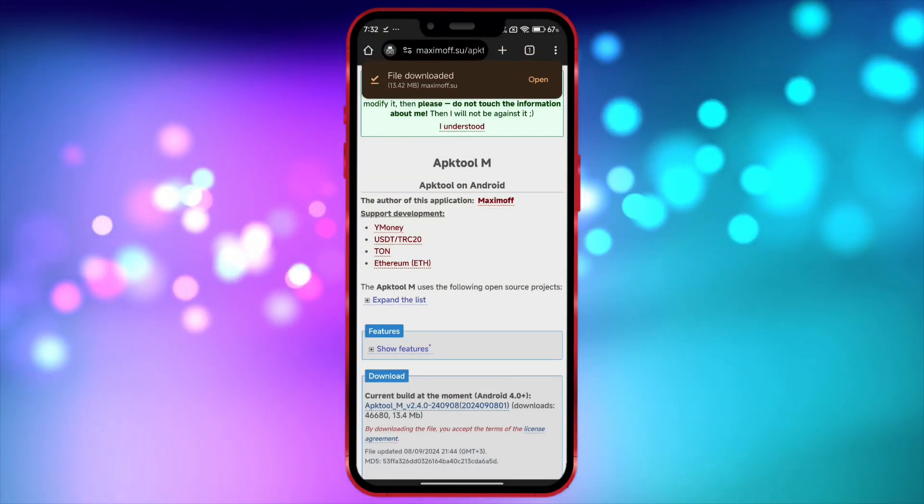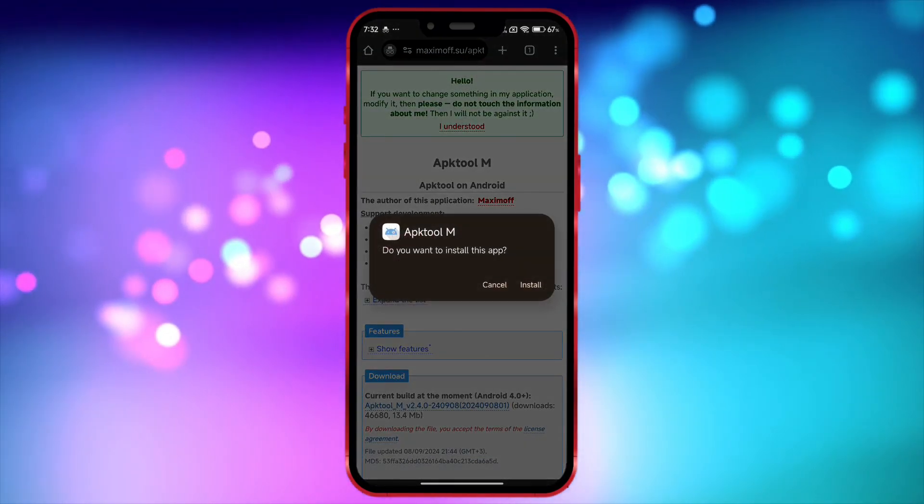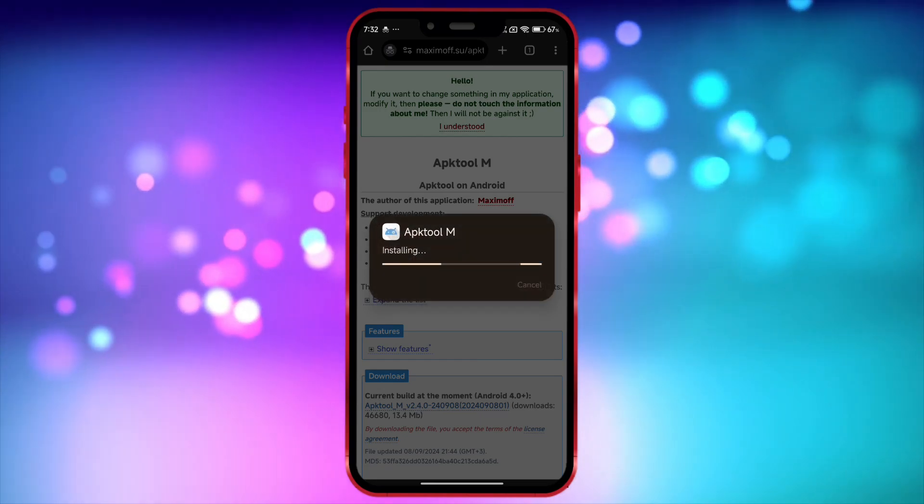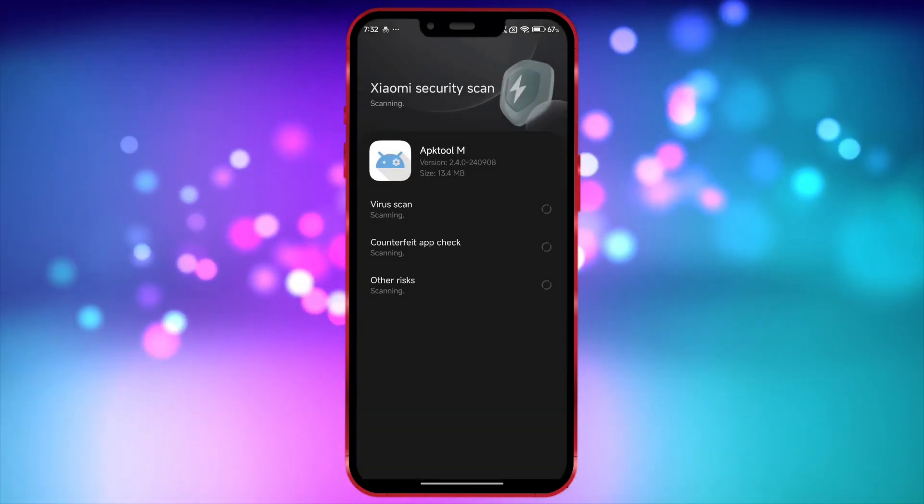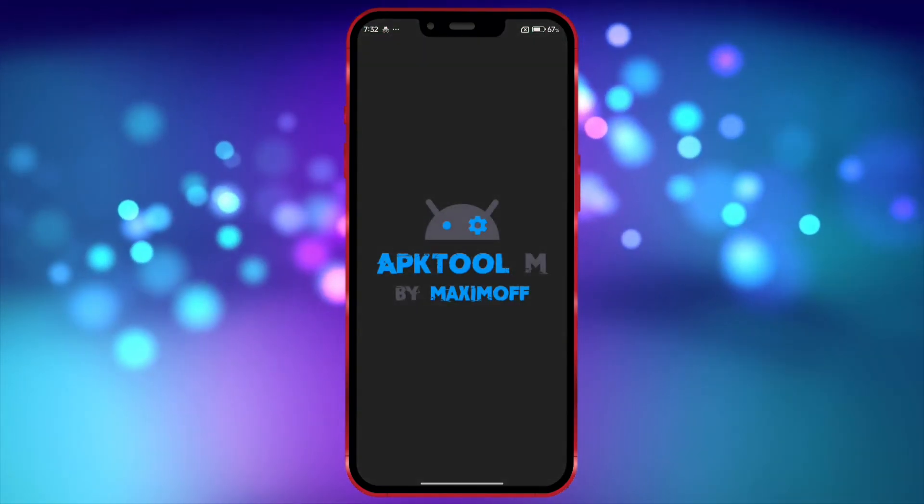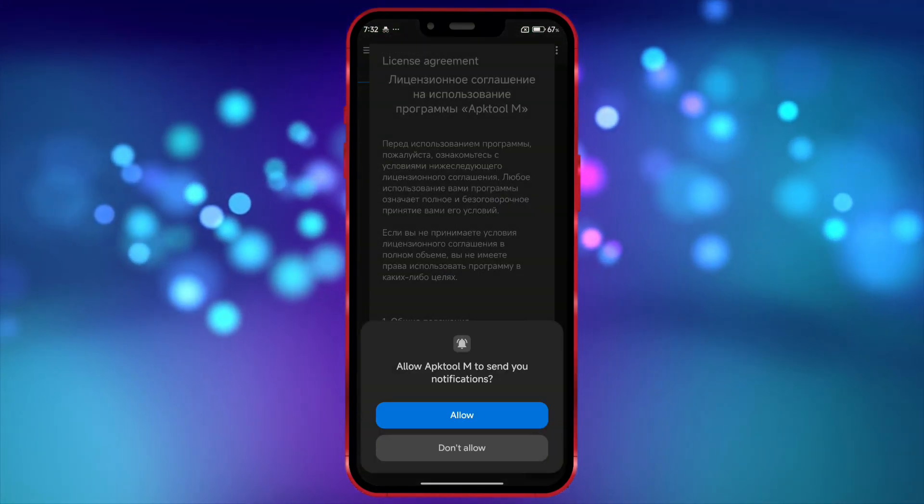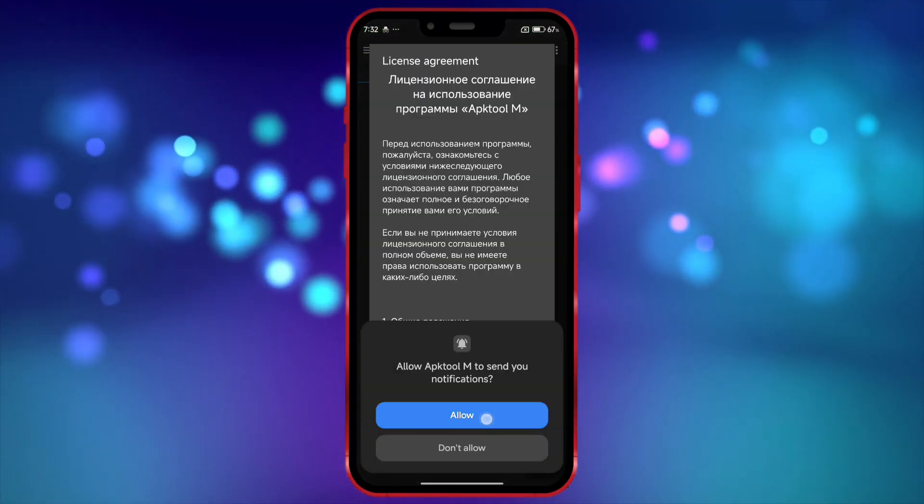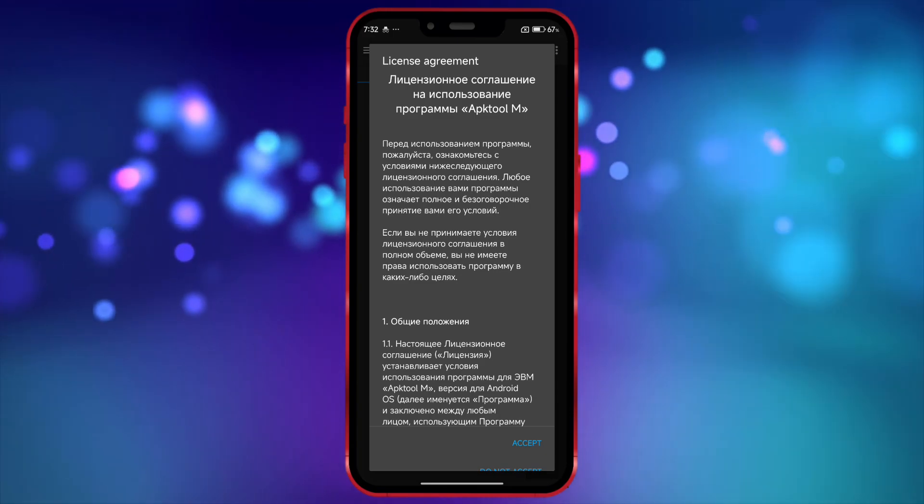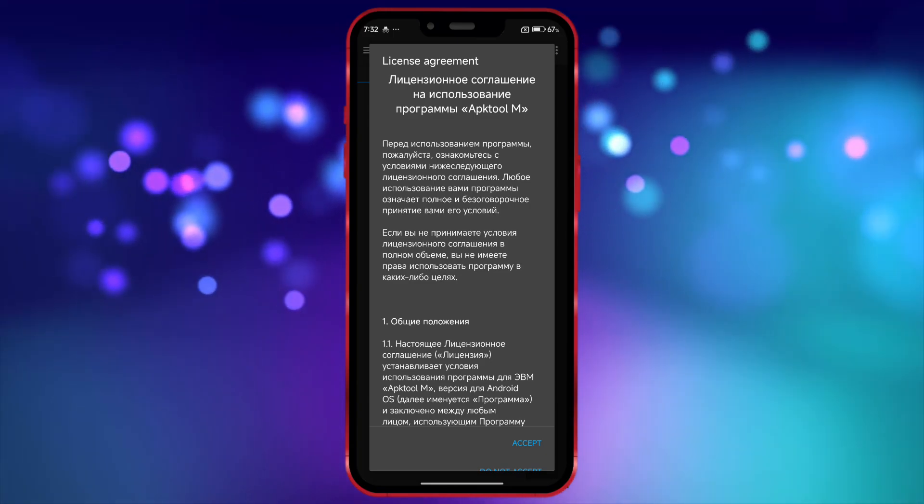Once it is downloaded, install and open it. Now, follow along with me and click OK wherever I do.